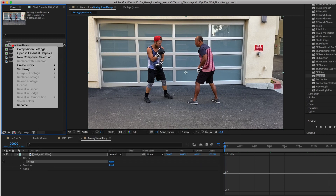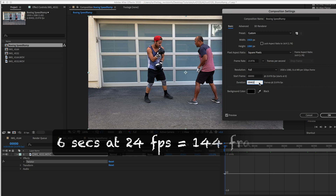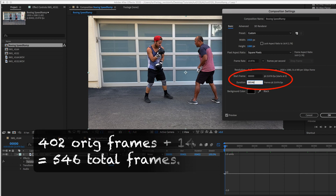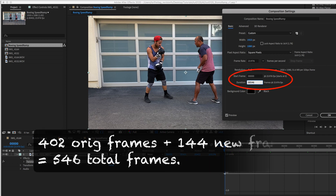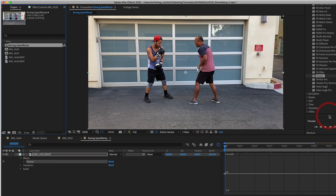We want the output video to be six seconds longer since we're speed ramping in two places. Six seconds at 24 frames per second would be 144 more frames. I can go back to comp settings and set the duration to 546 — that's 402 (the original footage length) plus 144 (six seconds at 24 fps). Also set the start frame to zero if it's not already.